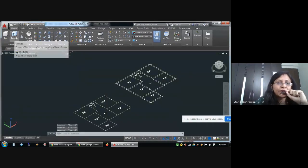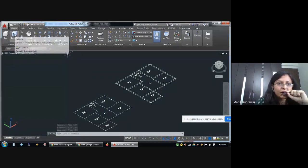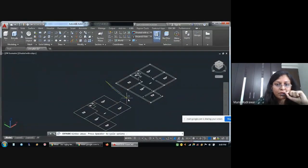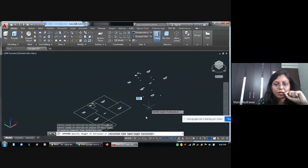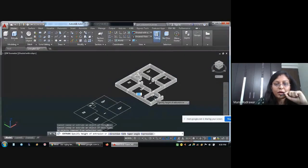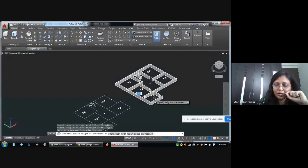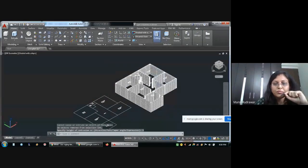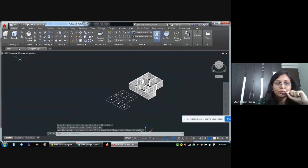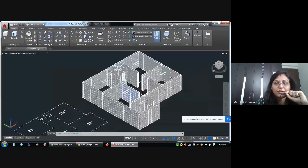I am selecting the Extrude command to create 3D modeling. I am selecting the whole plan, then pressing Enter. The plinth height is 3 meters. I am taking 3, then Enter. This is what it will look like.